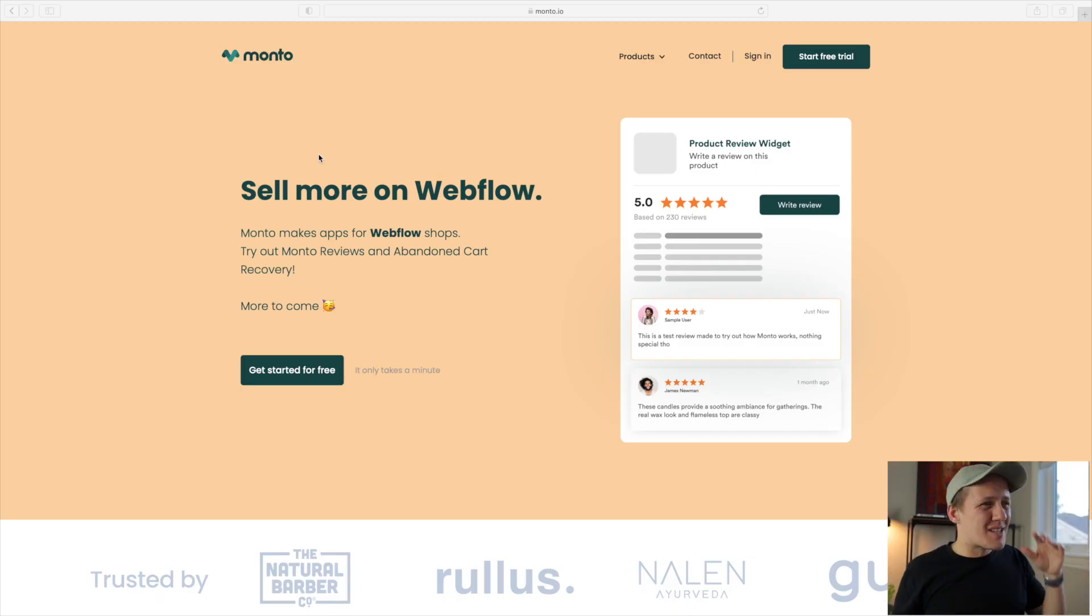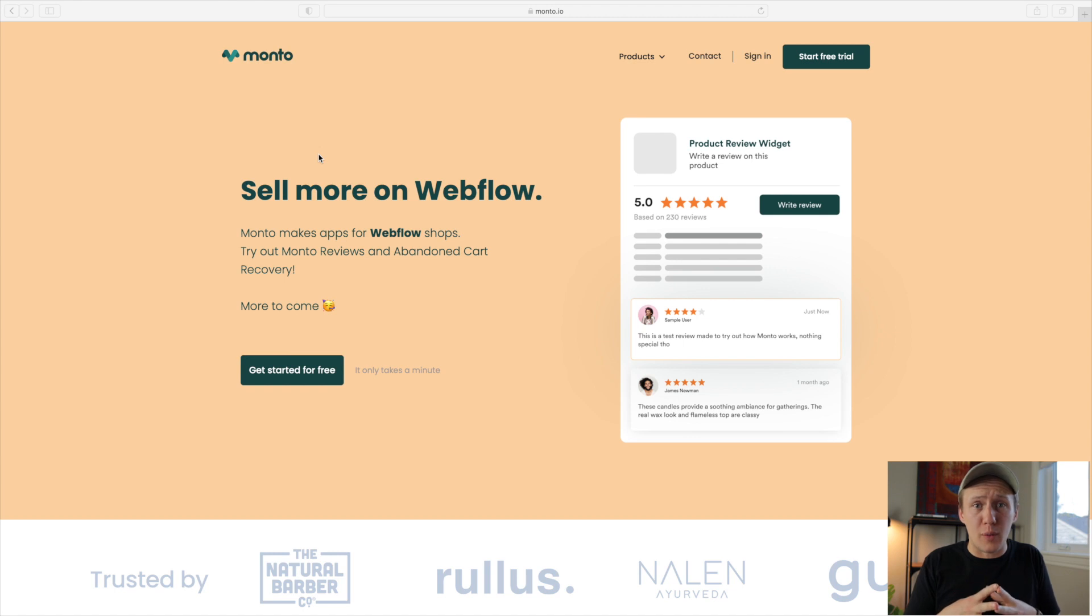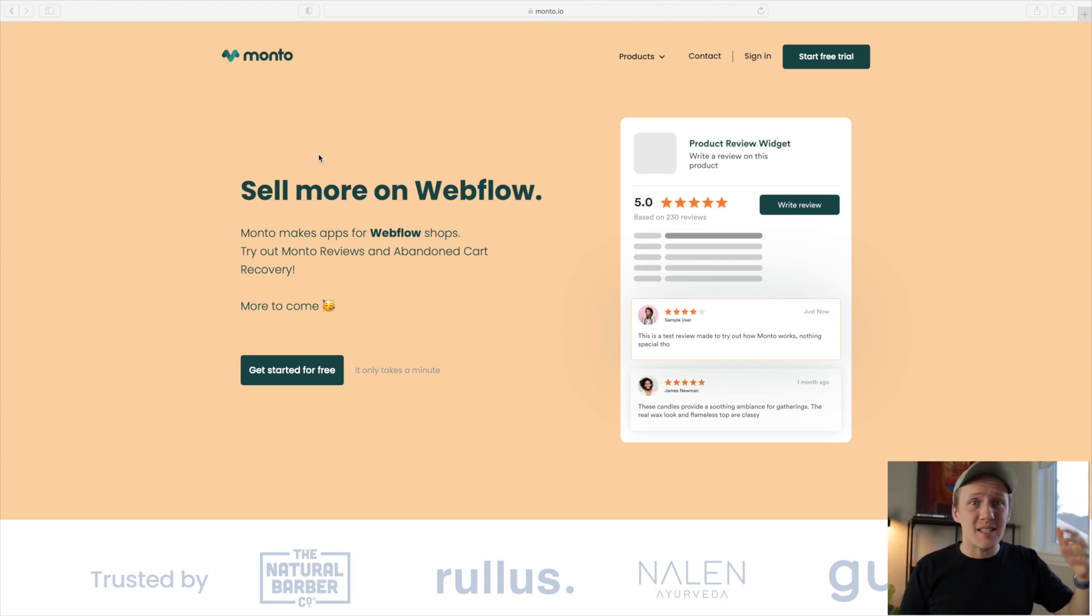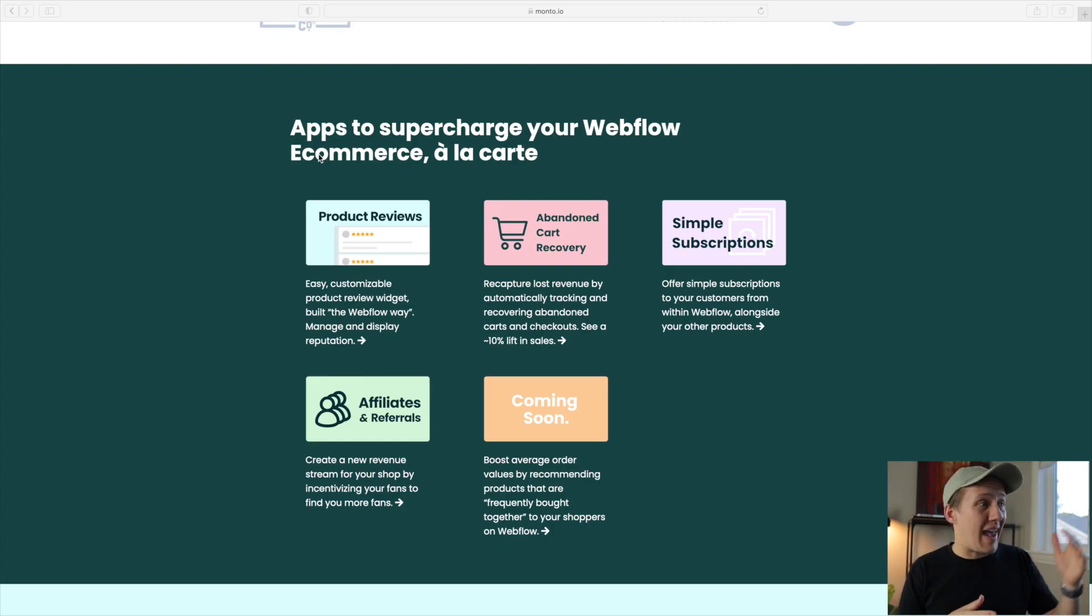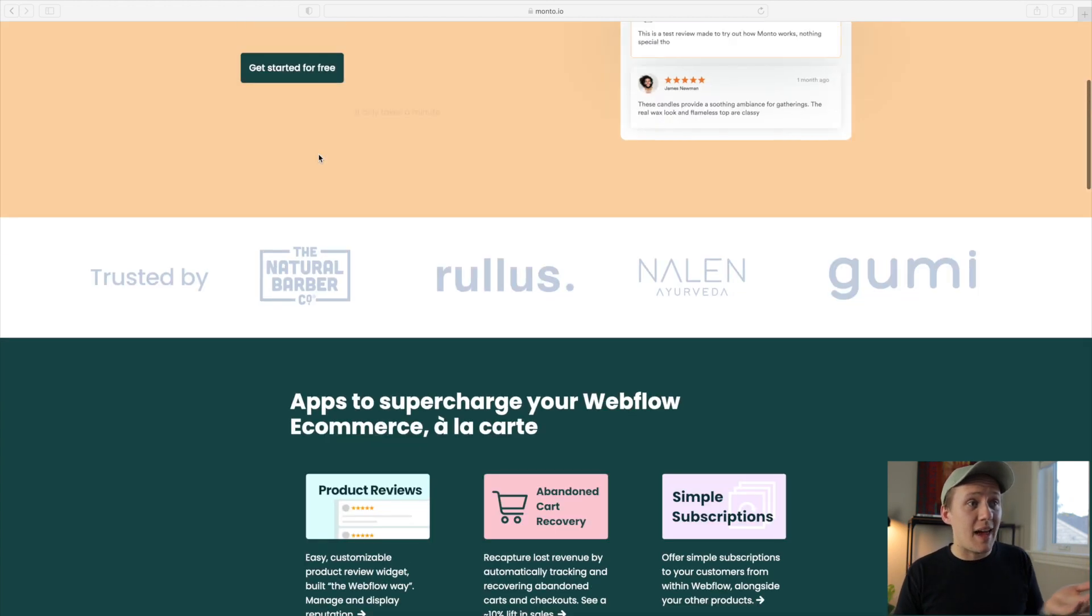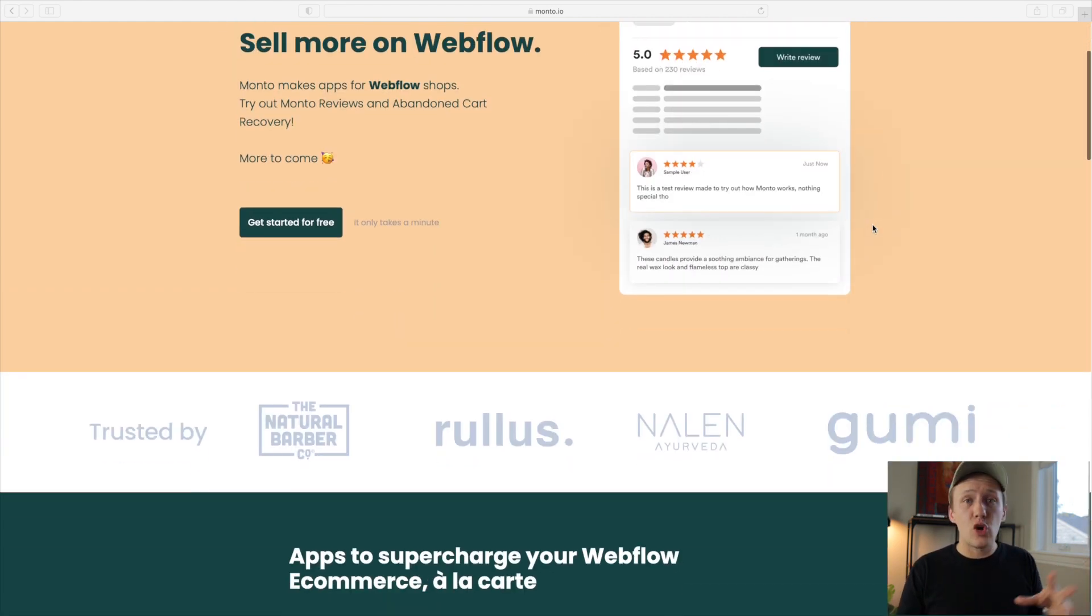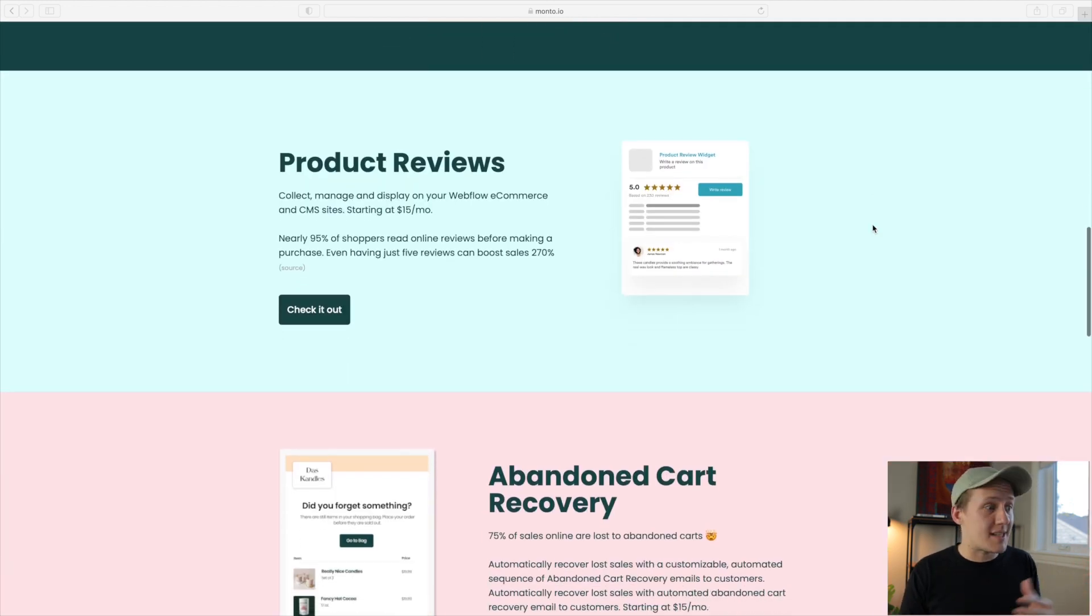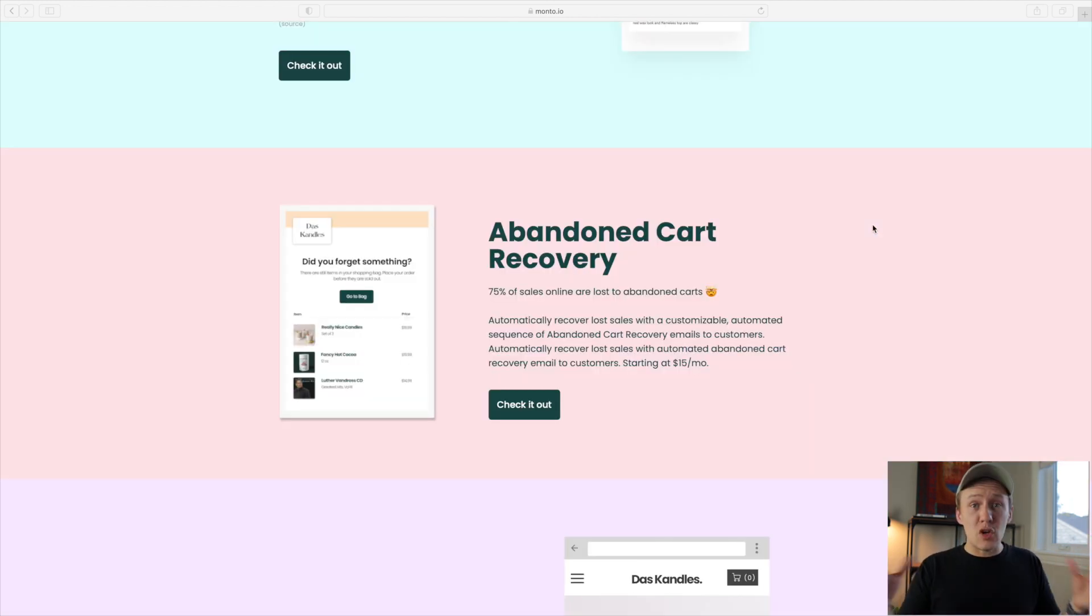On to the next tool. And the next tool is called Monto. Now, Monto is a tool that you can use to basically make your Webflow shops or your Webflow e-commerce sites even better by integrating things like reviews or abandoned cart emails. So I personally haven't built a site in Webflow e-commerce yet, so I haven't actually come across this, but this tool was recommended to me by someone that I've been working with.